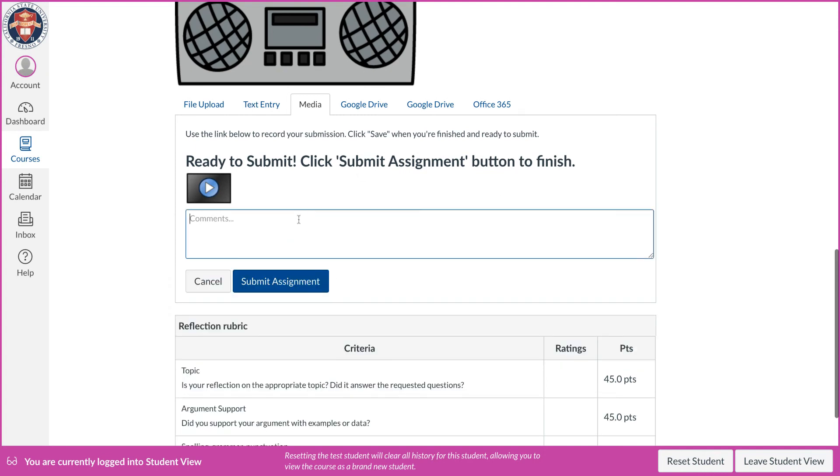And when they click save it automatically pops it into the section where they can submit it to me. So down in here they can write a little note to me that says, hey Dr. Carey, here's my radio reflection, it's an audio file, I hope you like it. And then they click submit assignment.